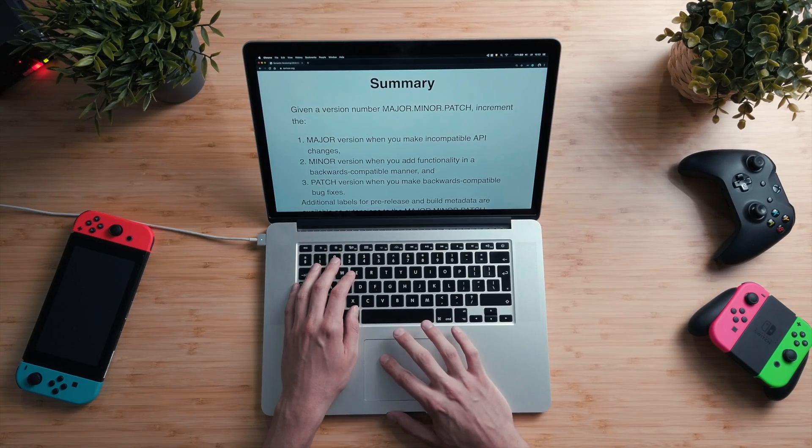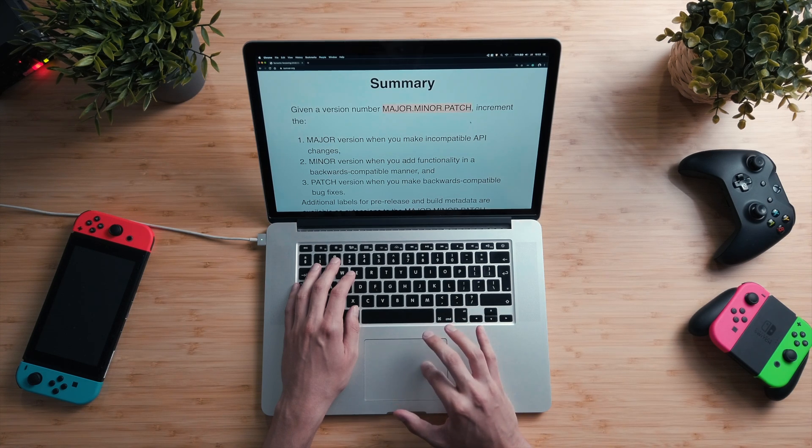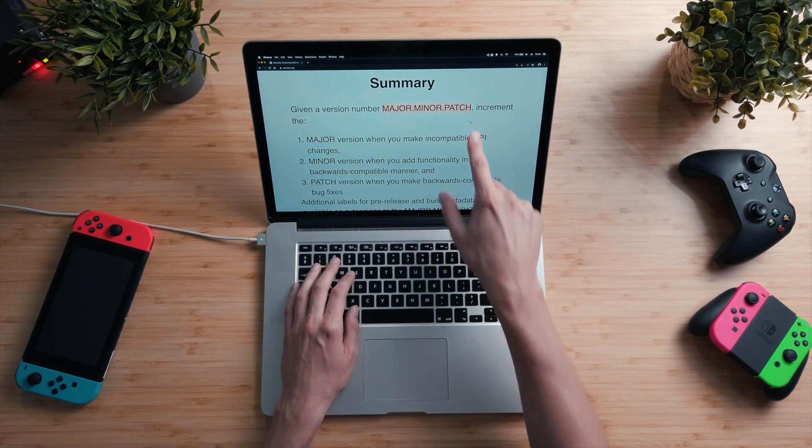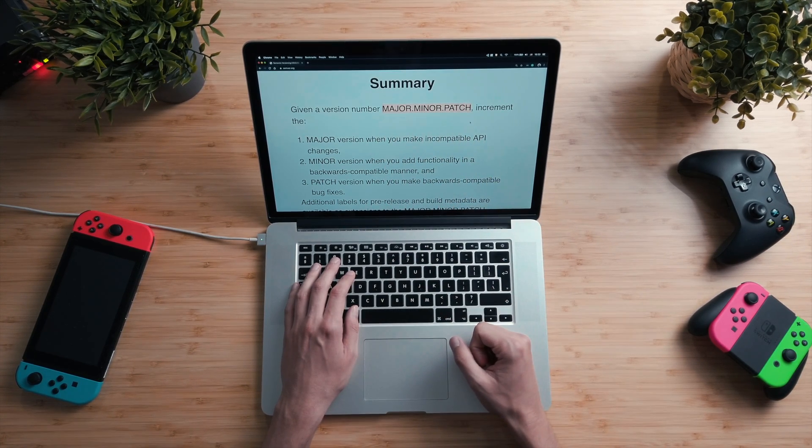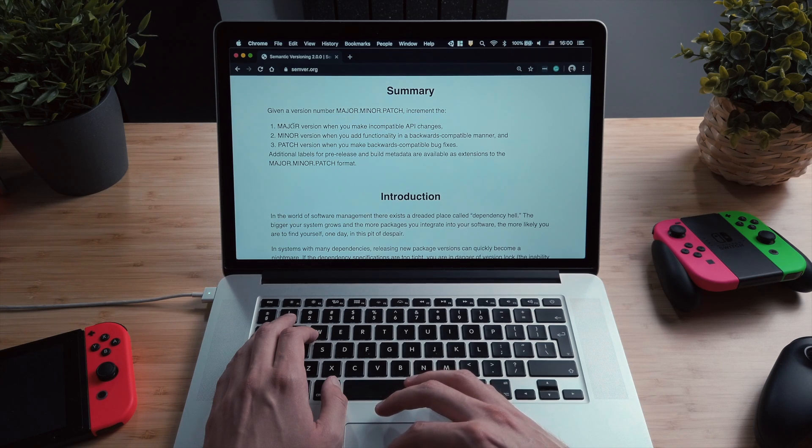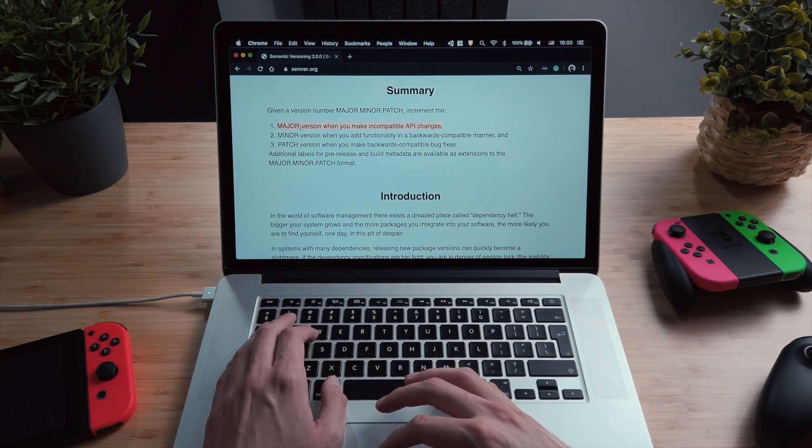You shouldn't worry much about the details, but you should know what each change means in the different parts. On the semantic versioning website, it says that a given version number looks like this: Major, minor, and patch. And as a software developer, for example if you were Unity the company, you should increment the major version when you make incompatible API changes.